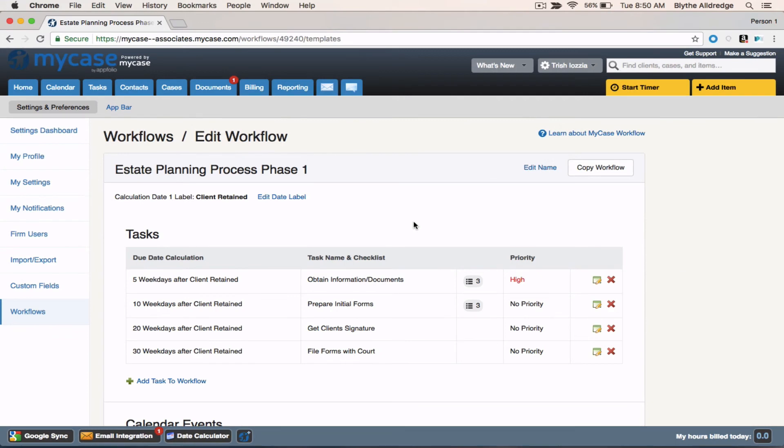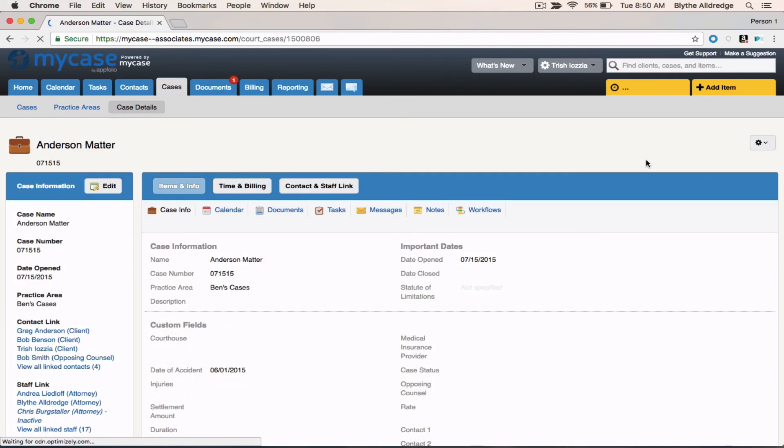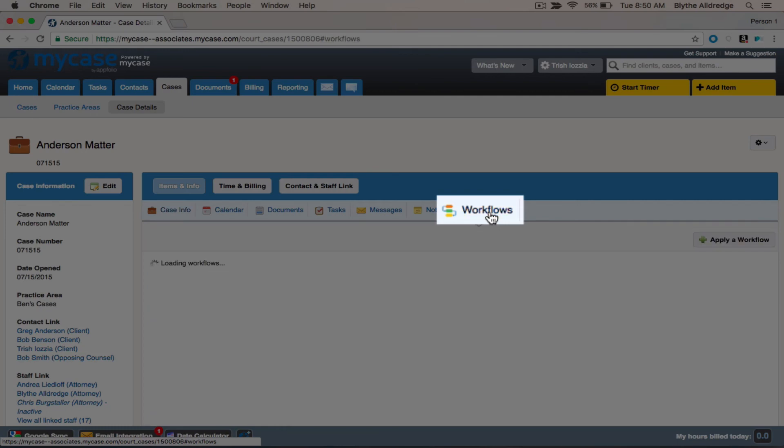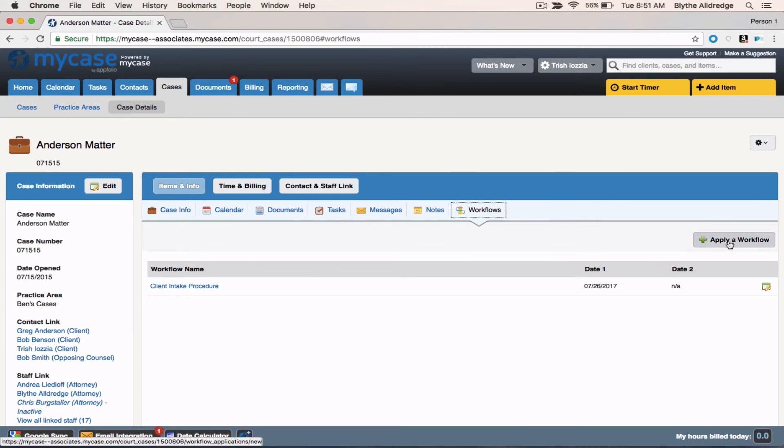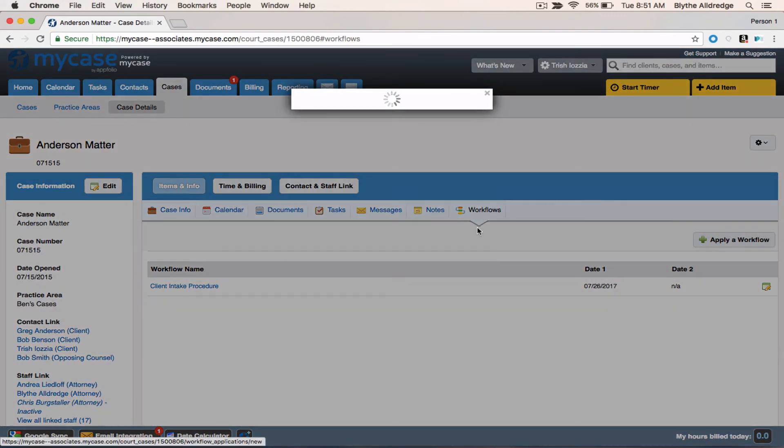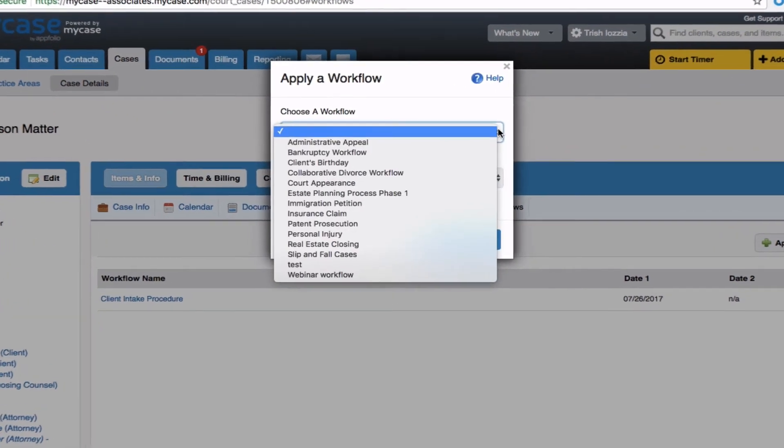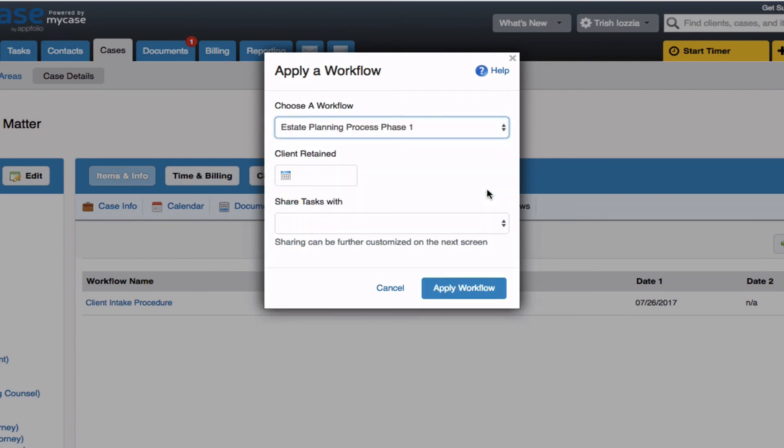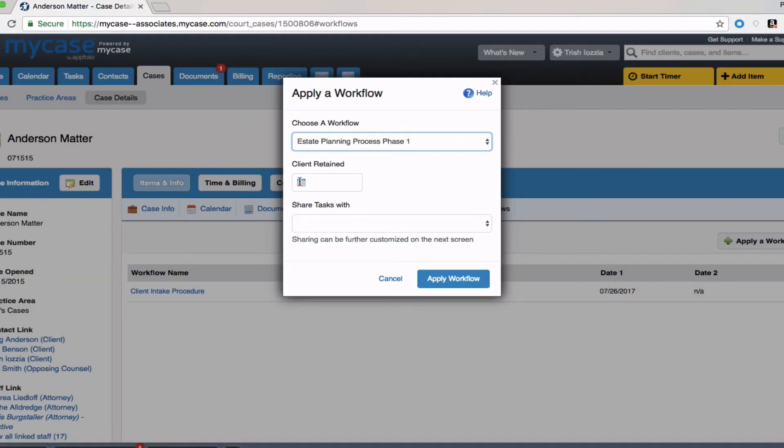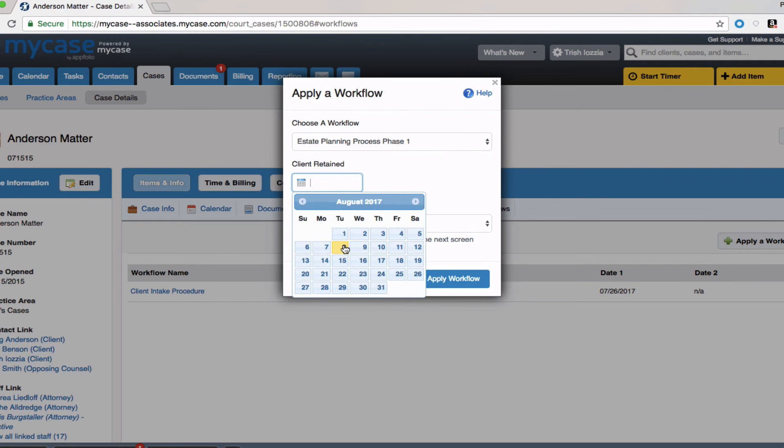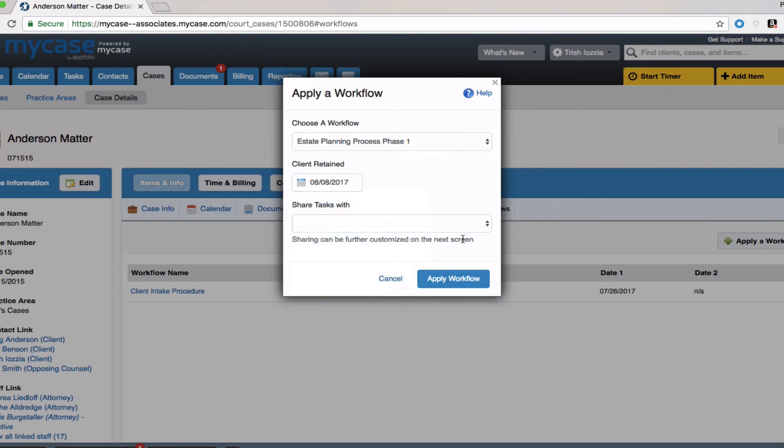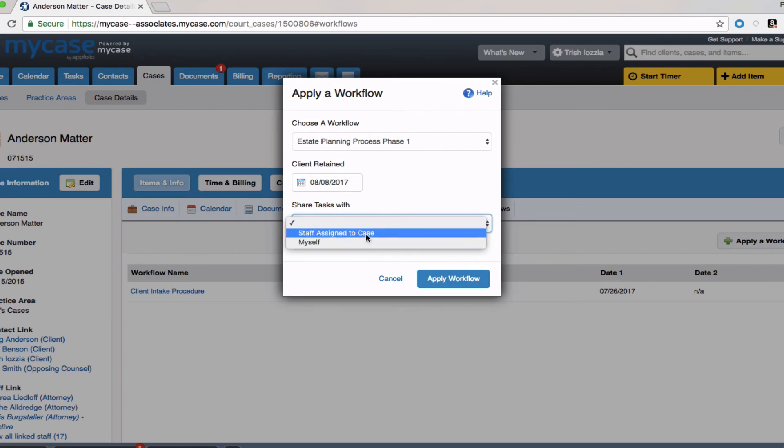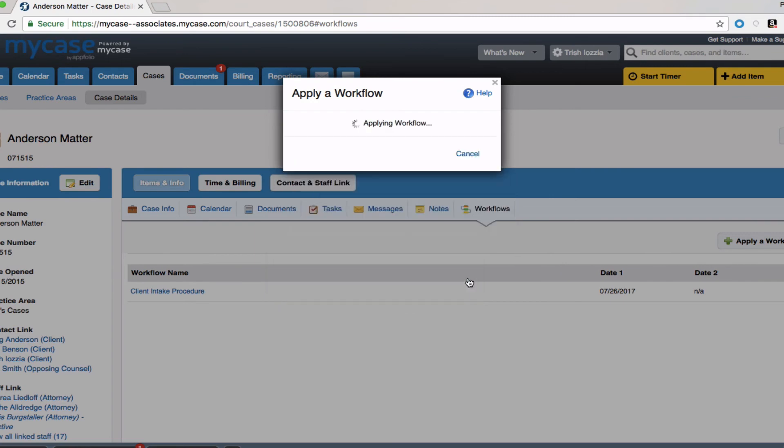Once the workflow has been created, you can now apply this workflow easily to any case of your designation. You'll just search for the case file up at the top right. We'll find our Anderson Matter case. And we're going to navigate to the workflow tab on the far right-hand side. You can have up to multiple workflows added on the case file. So let's go ahead and apply that workflow we just created. State planning process phase one. Type in the date that the client was retained, which we'll use today's date. And decide if you want to share the tasks with everyone that's assigned to the case or just yourself. I encourage you guys to select everyone. That way you guys can communicate about the task items and know what's coming in the future for this case file. And hit apply.